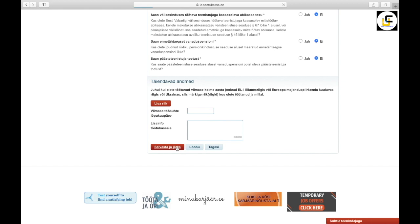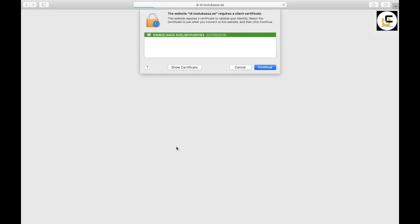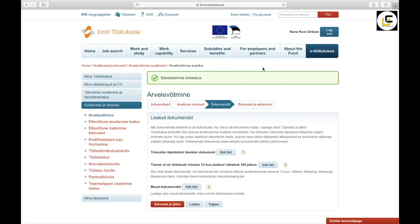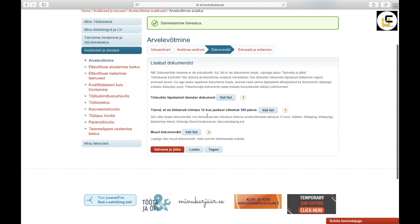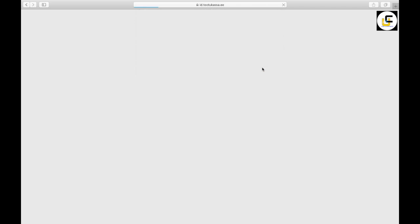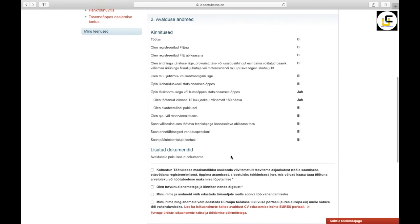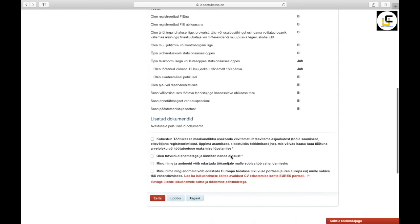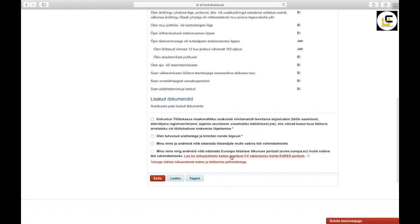Then save and continue again. Here the first one is if something changes you will let the bureau know. Second one is all of the data you have provided is correct. Third one is they will find you a right job. Fourth one is your name and information can be used in EURES web.